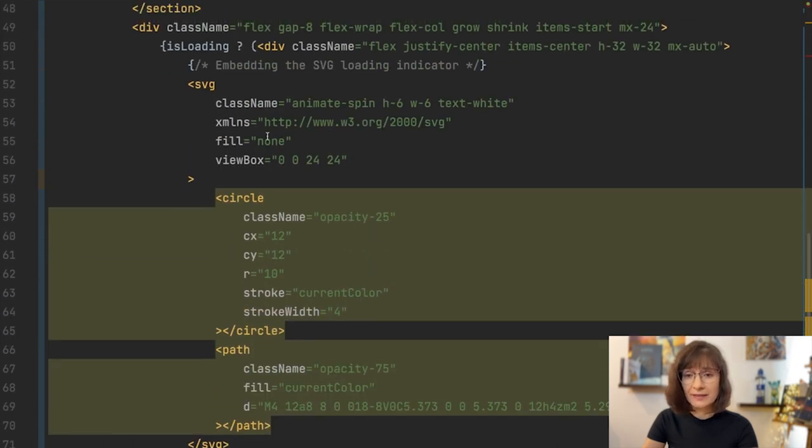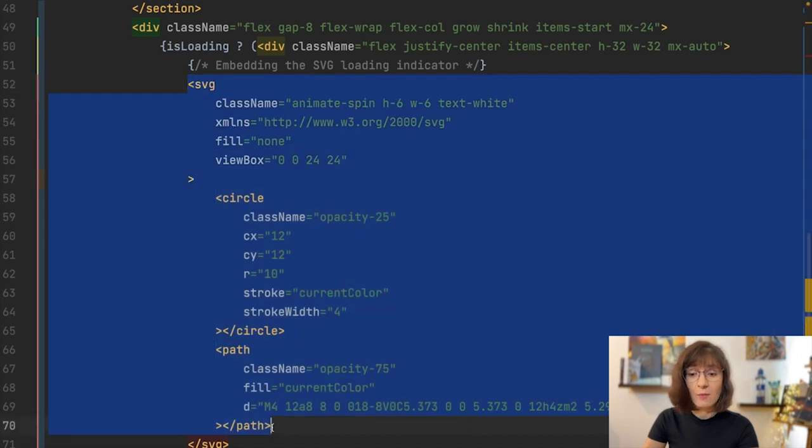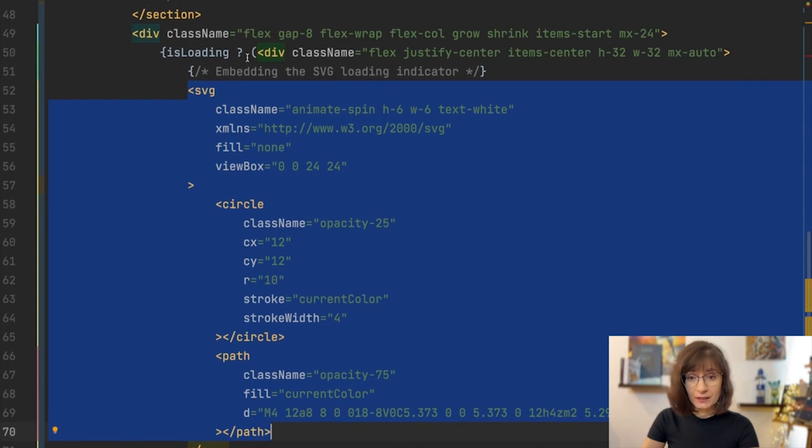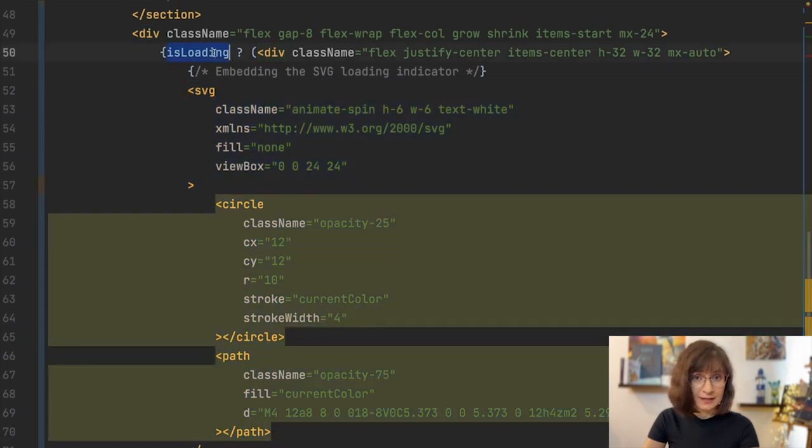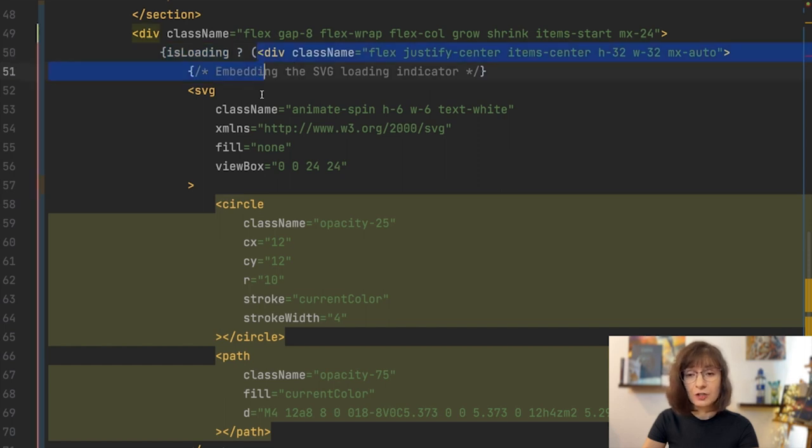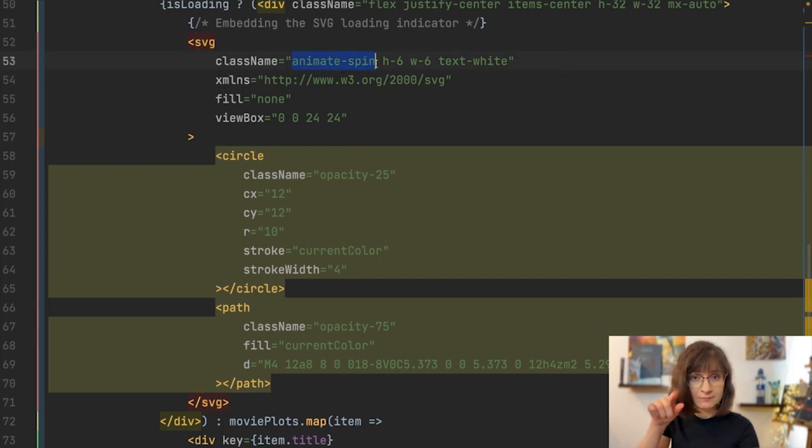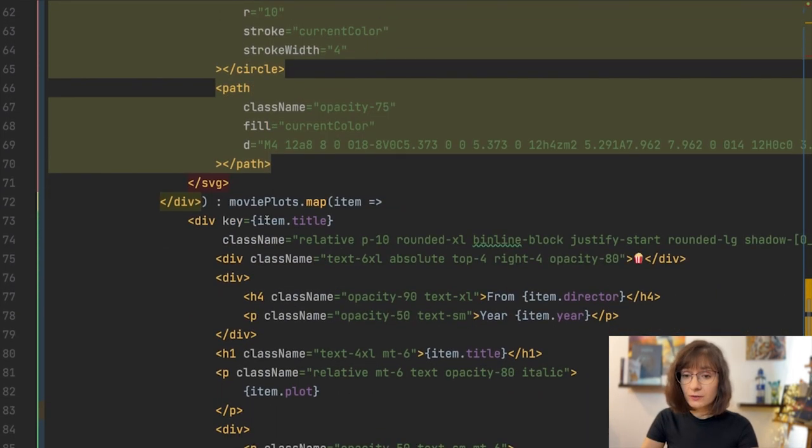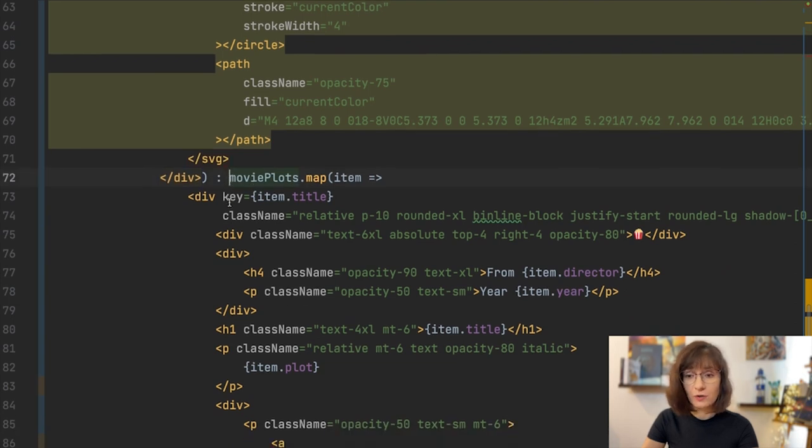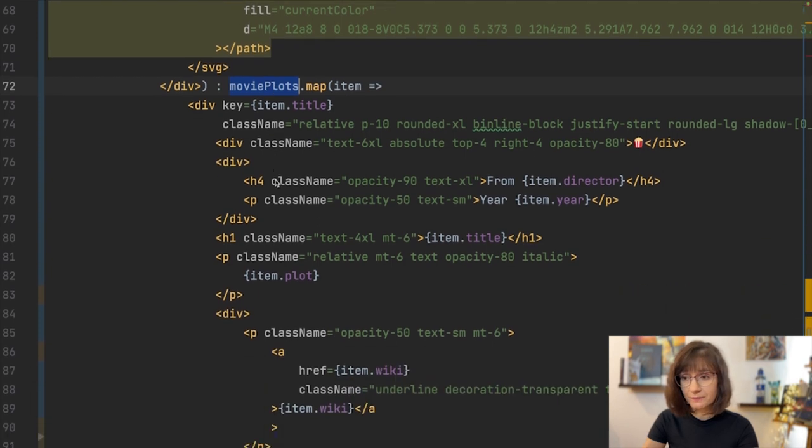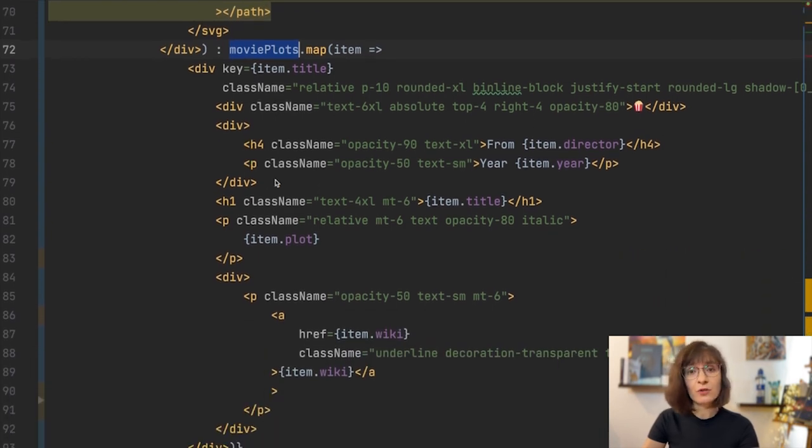Now moving to the indicator about the loading data. This will be an SVG. An SVG which actually has some movement in it. So here, if the data is being loaded, then we are showing an SVG element, which does some animation. If not, then we are showing the current list of the movie plots.